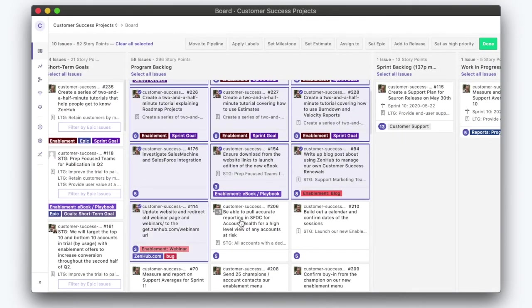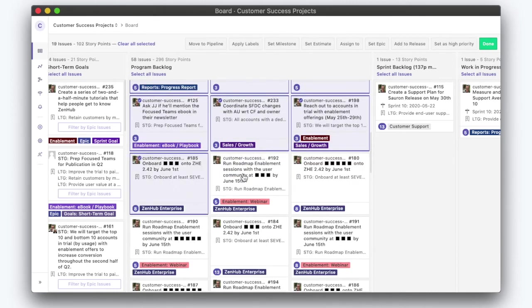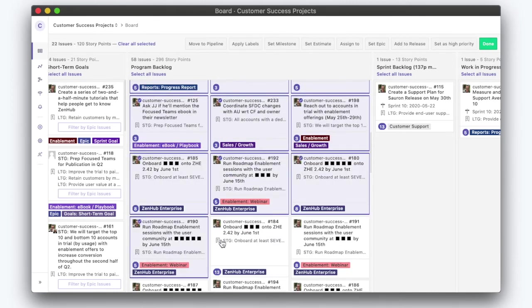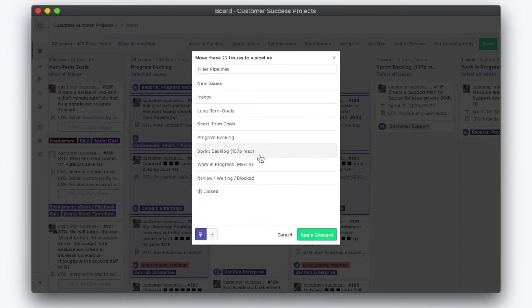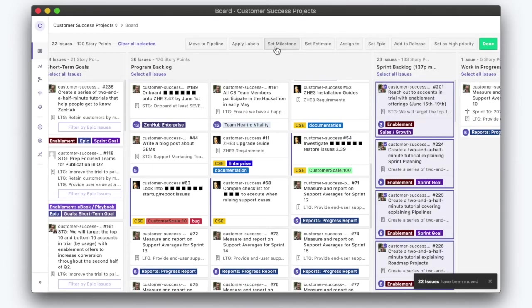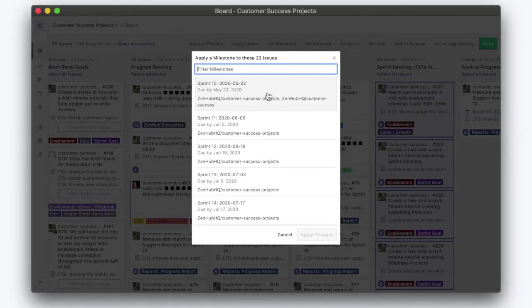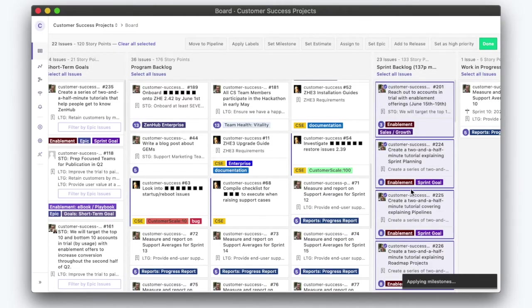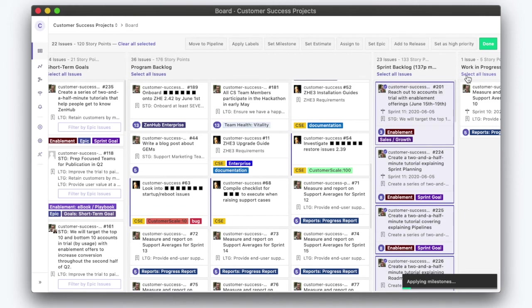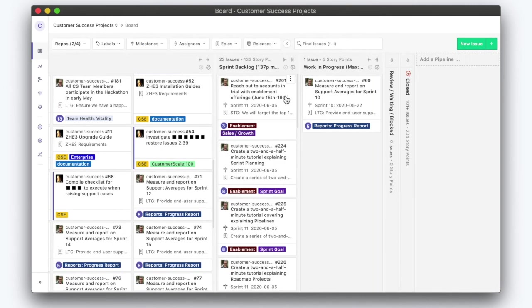We're gonna move to the sprint backlog column and we're gonna set the milestone of the next sprint, which is sprint 11. And click done. Easy, right? Yeah, it is. See you next time.